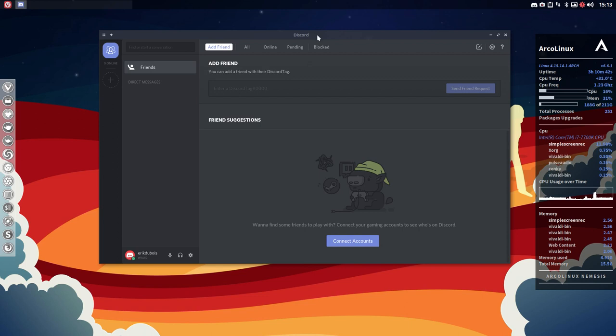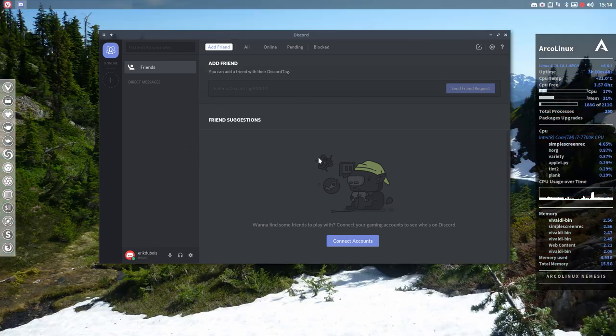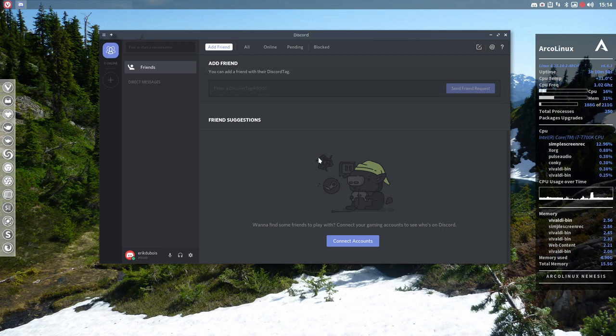And I'm going to put it now online and we're going to make sure that Eric Dubois is part of ArcoLinux. That's what we're going to do.